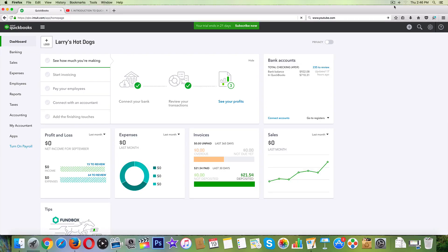Alright legends, welcome back. So in the last video, we learned how to create a 1099 vendor. In this video, we're gonna learn how to prepare 1099s, print it, and then send it.